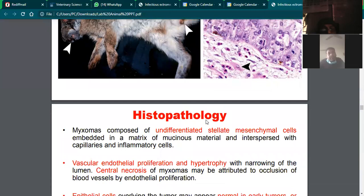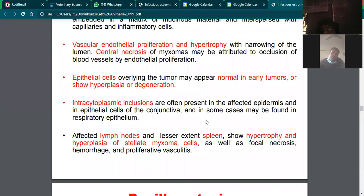Key histopathological reasons include stellate cell proliferation. That concludes the class on myxomatosis.